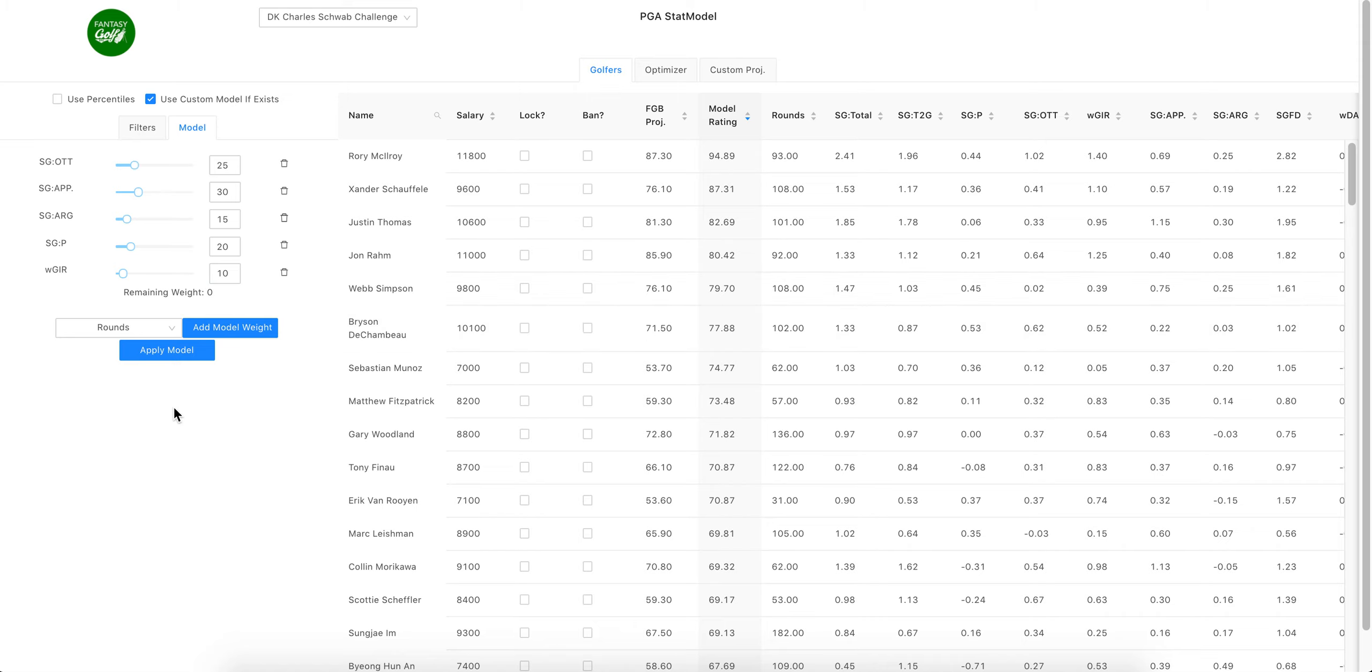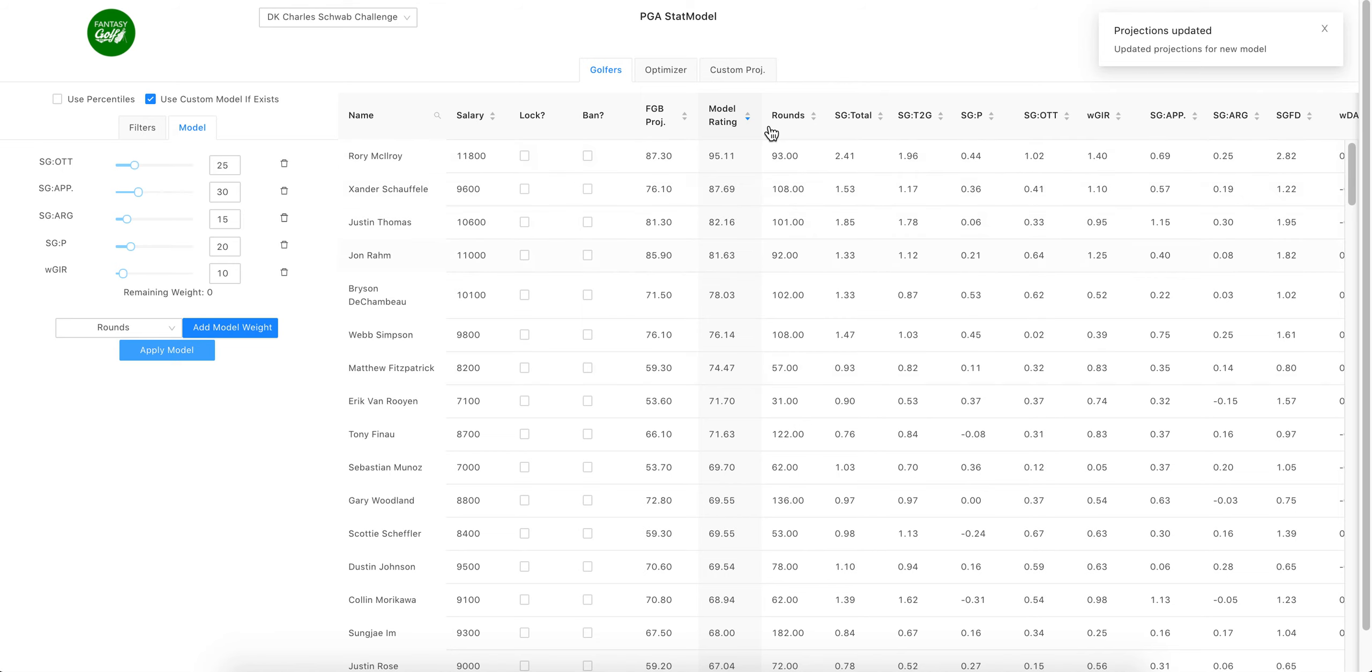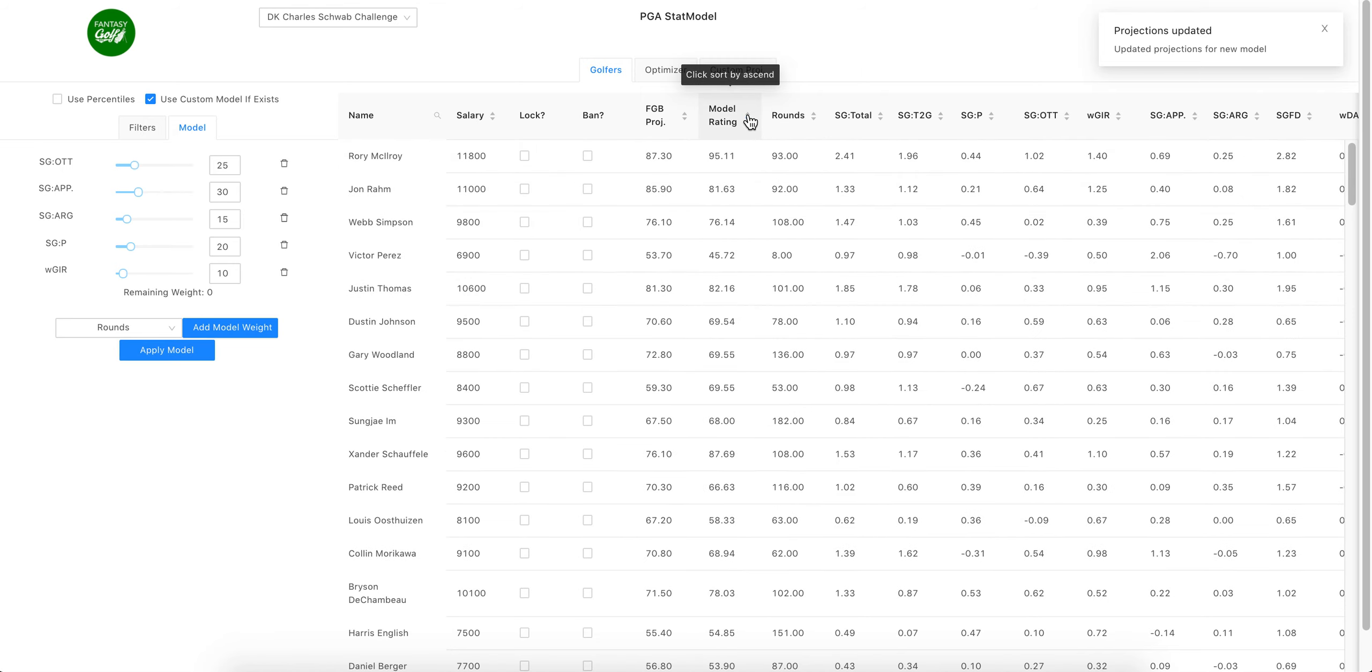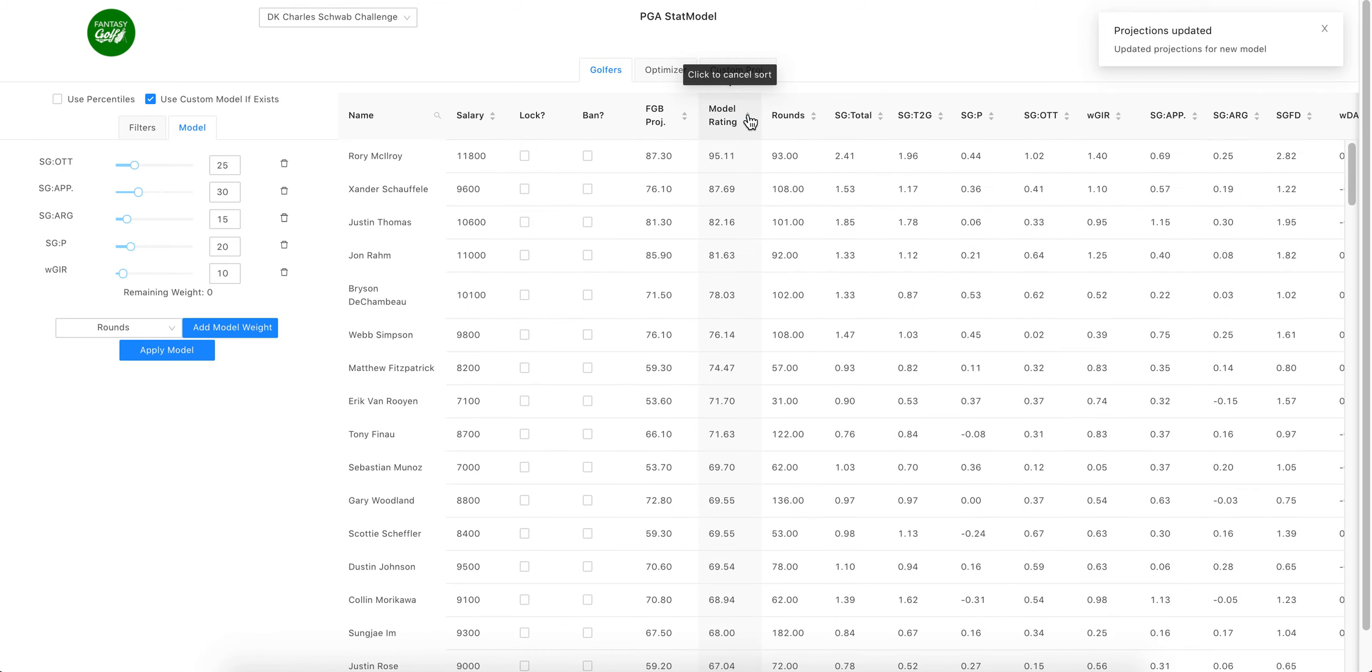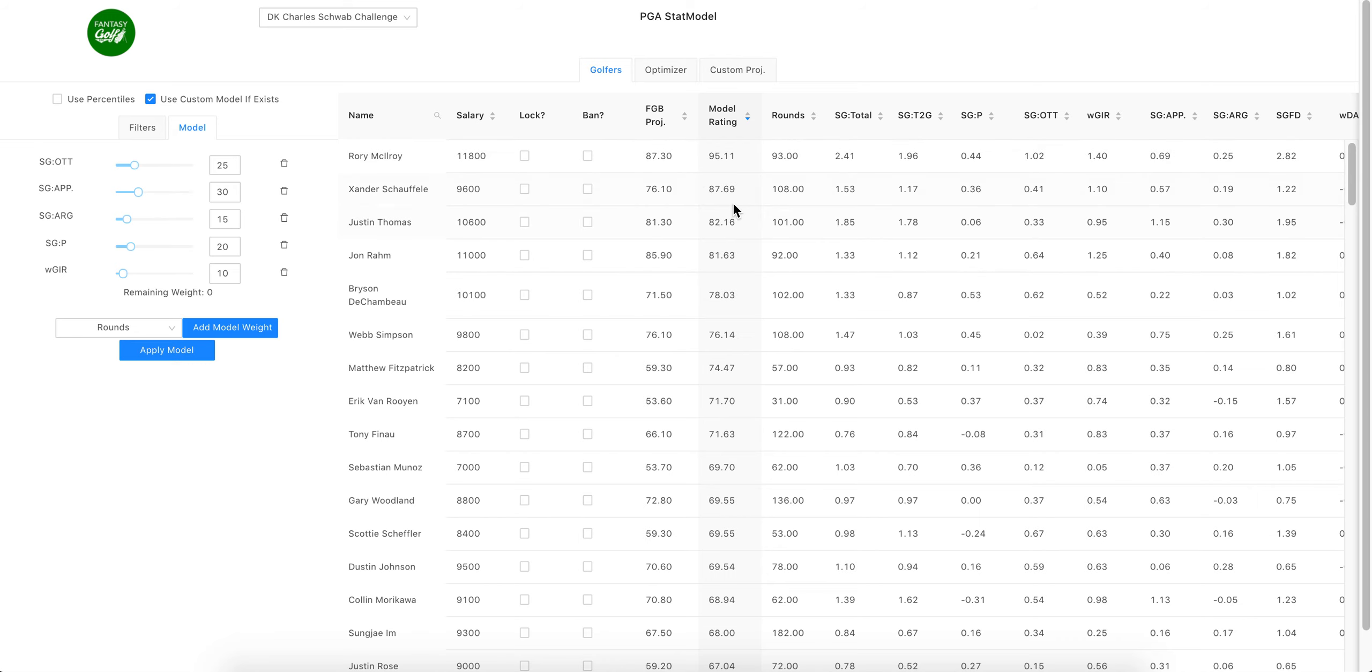Got it all to 100. Great. Apply. We see some things shifted but not terribly. Still Rory, Xander, JT, Rom, Bryson, Webb—just some of these numbers drop but you can see the gap between Rory and Xander. You can go to optimizer and again you can run the 20. You can change your settings.